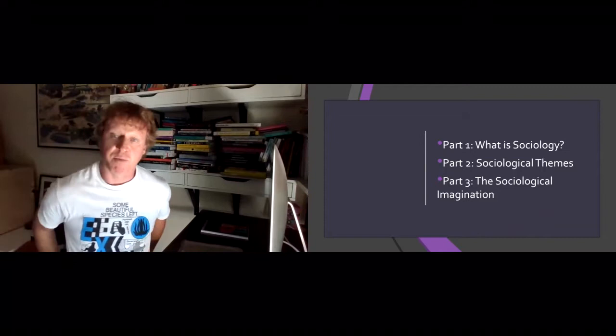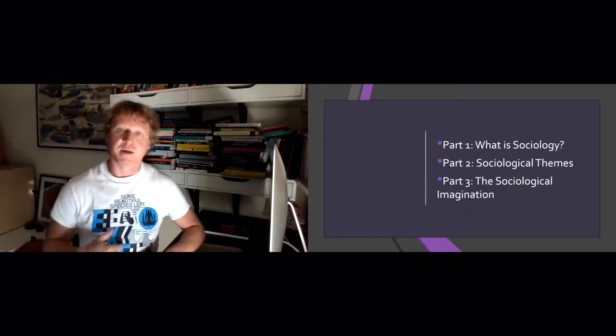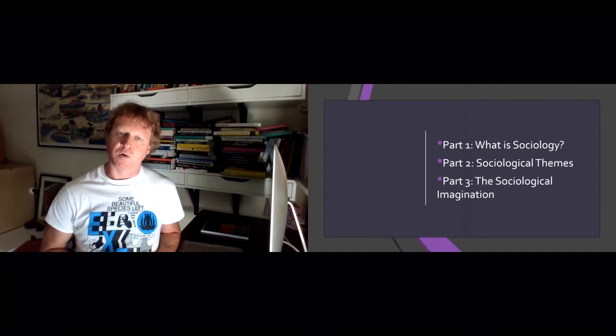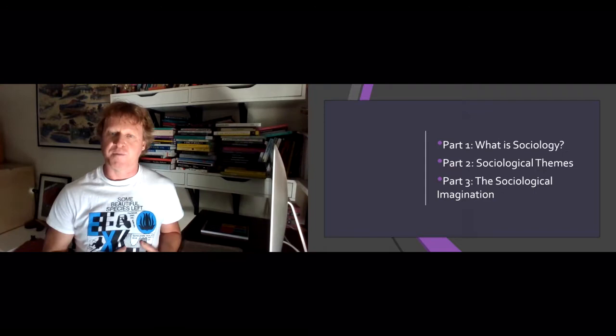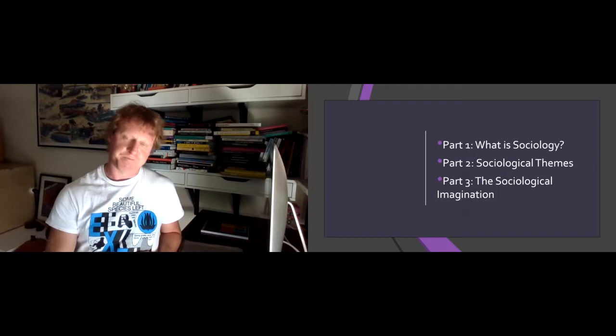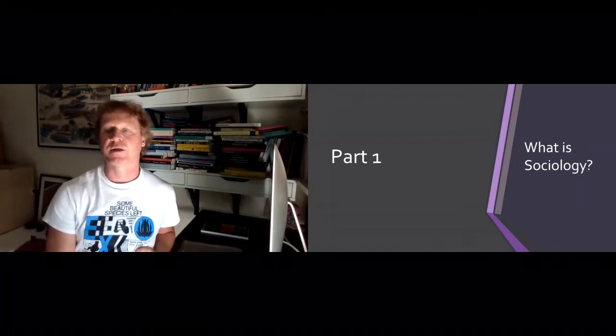To begin with I'm just going to talk very broadly about what sociology is. In the second video I'll introduce some more specific sociological themes, and in the third video I'll introduce what we call the sociological imagination, which by the end of the course we hope you've been able to bring into your own way of looking at the world. Okay, so let's start at the start — part one: what is sociology?